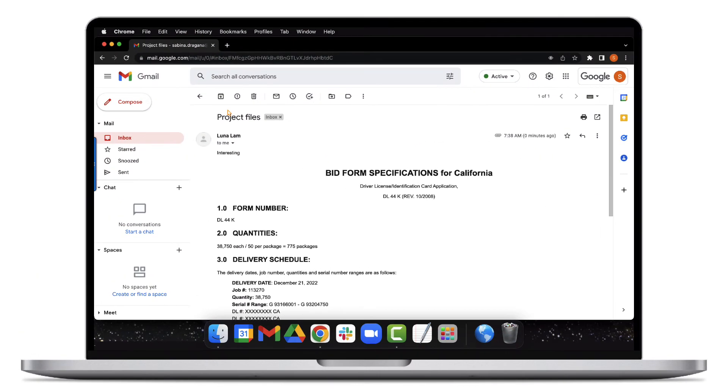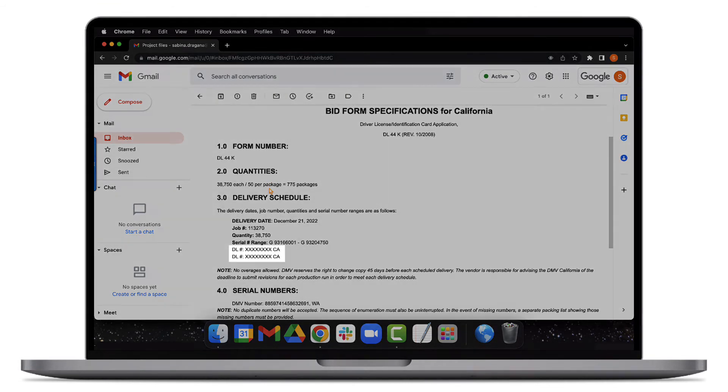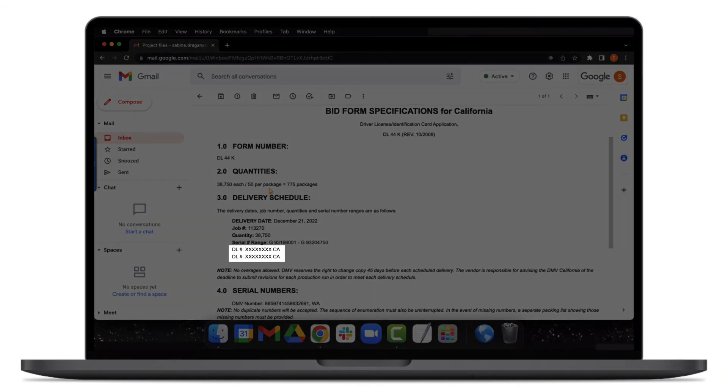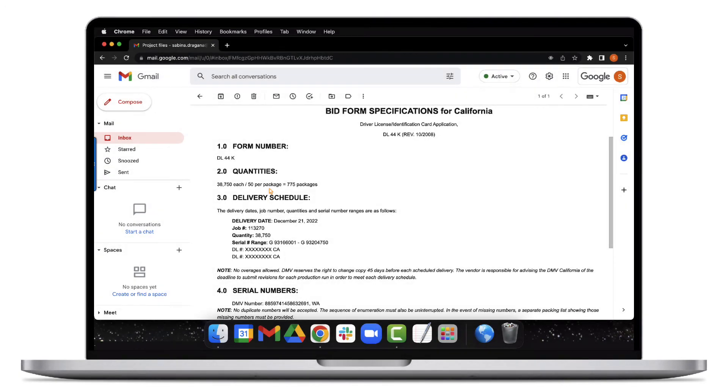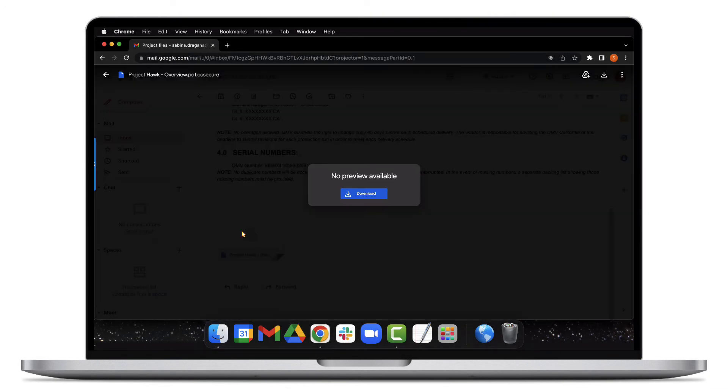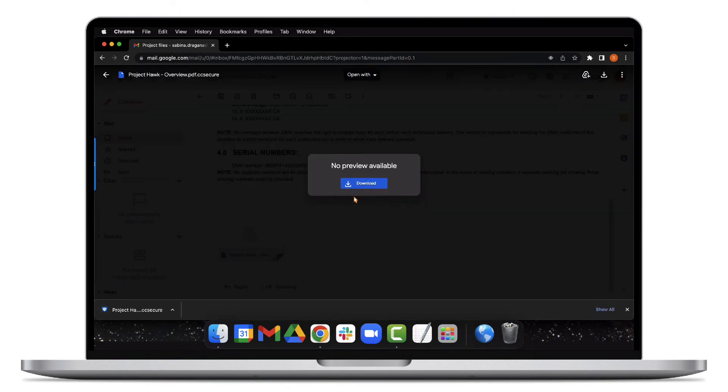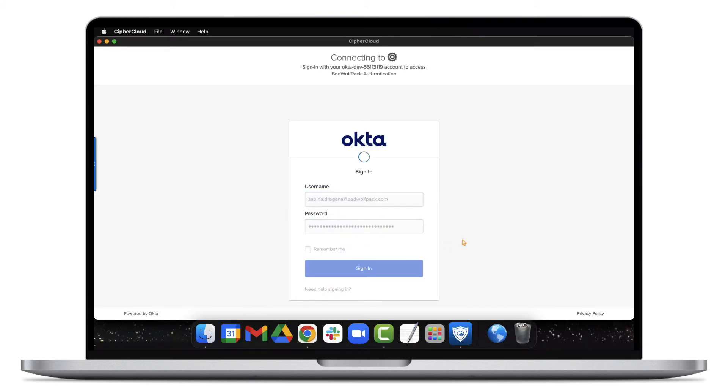Second, approved recipients receive the email, but any confidential information within the email message is automatically removed. Third, any attachments that contain confidential information are automatically encrypted. When trying to access these files, users must be authorized to decrypt the file.